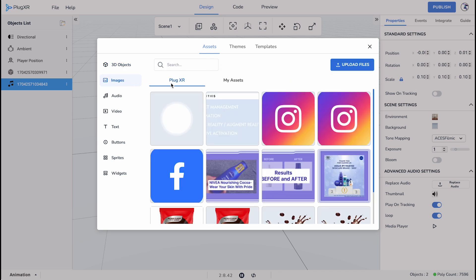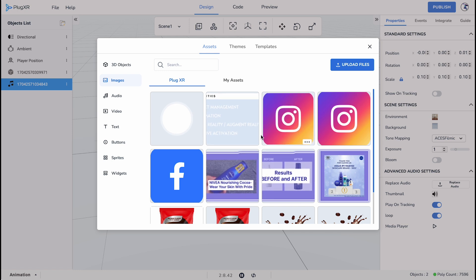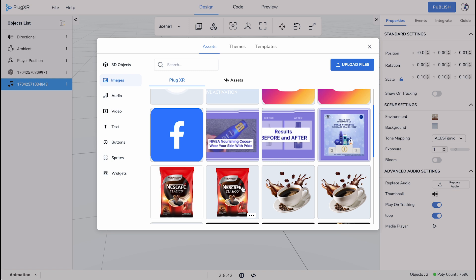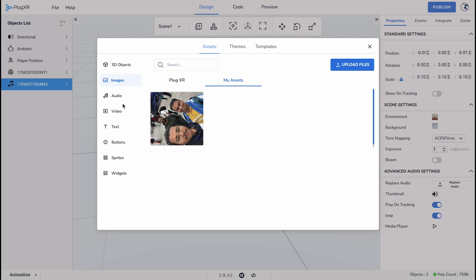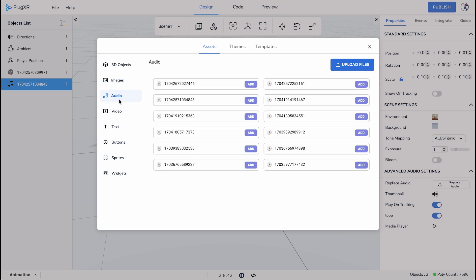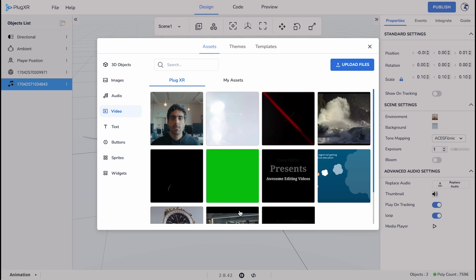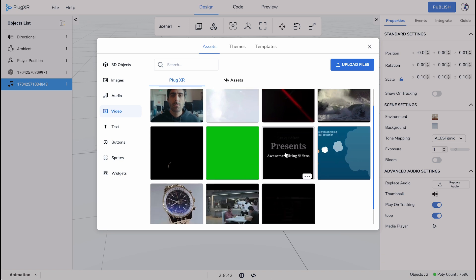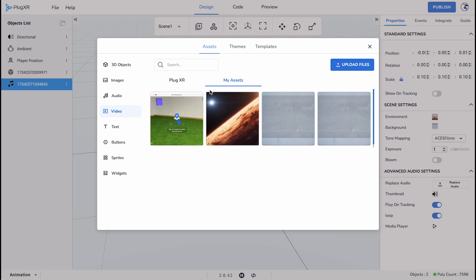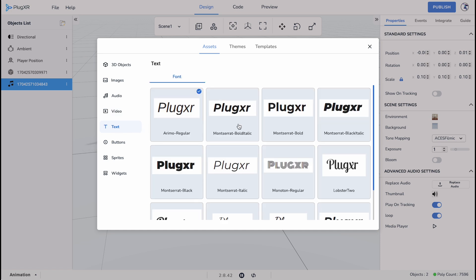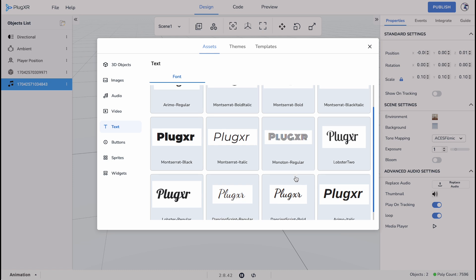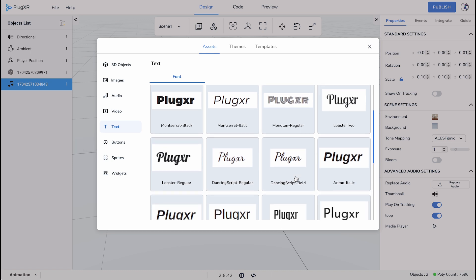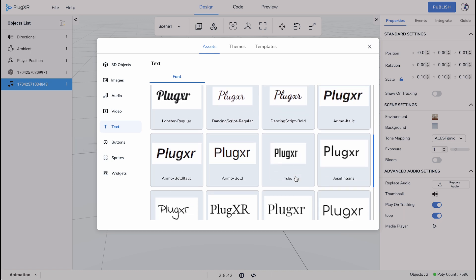Under Images you can also browse PlugXR's image library or upload an image in the form of a JPG, JPEG, or PNG. Uploaded images can be found in the My Assets tab. For audio files you can upload MP3 files and click on the Add button next to the named file to include them in the grid. Video files can be uploaded in MP4 format and will be in the My Assets tab once uploaded. PlugXR has some basic videos in its library. The next option is Fonts. PlugXR has a range of preloaded fonts to choose from. You can choose to upload custom fonts to enhance the typography of your experience.